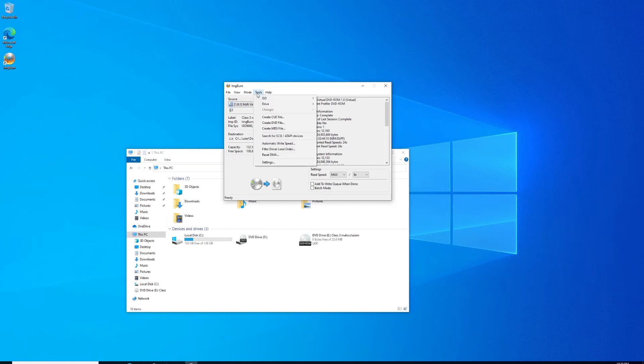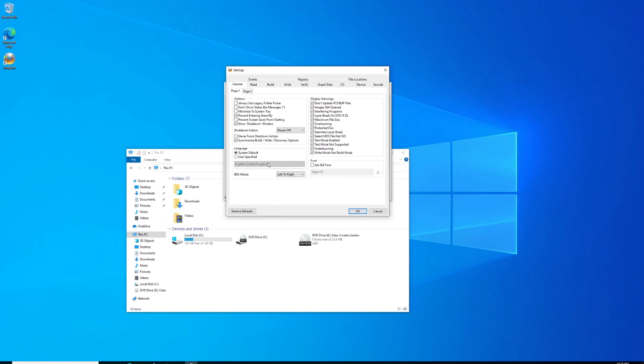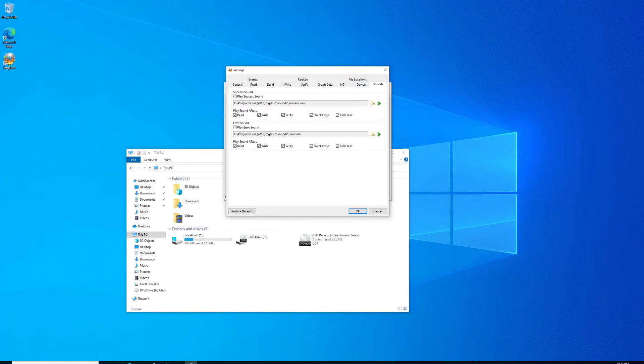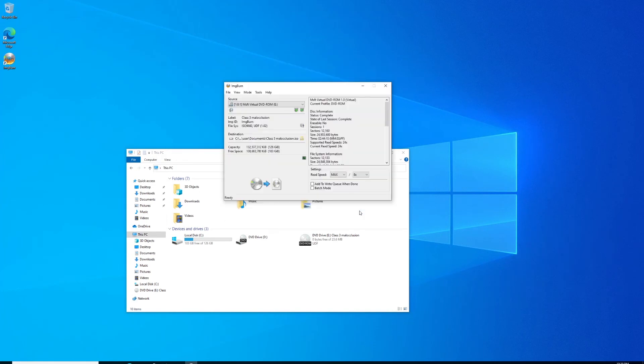To do that, go to Tools, down to Settings, and look for the Sounds tab. Click the Sounds tab, uncheck Play Success Sound, and click OK.